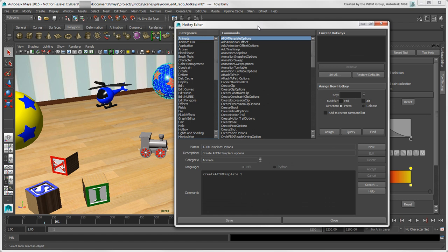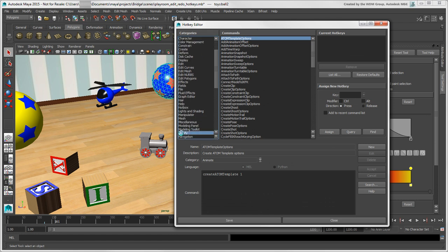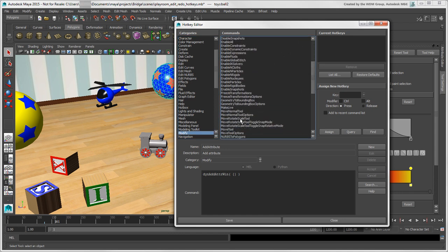To change or assign a hotkey, select an item from the categories list, such as Modify, then the command you want to change, such as the Move tool.